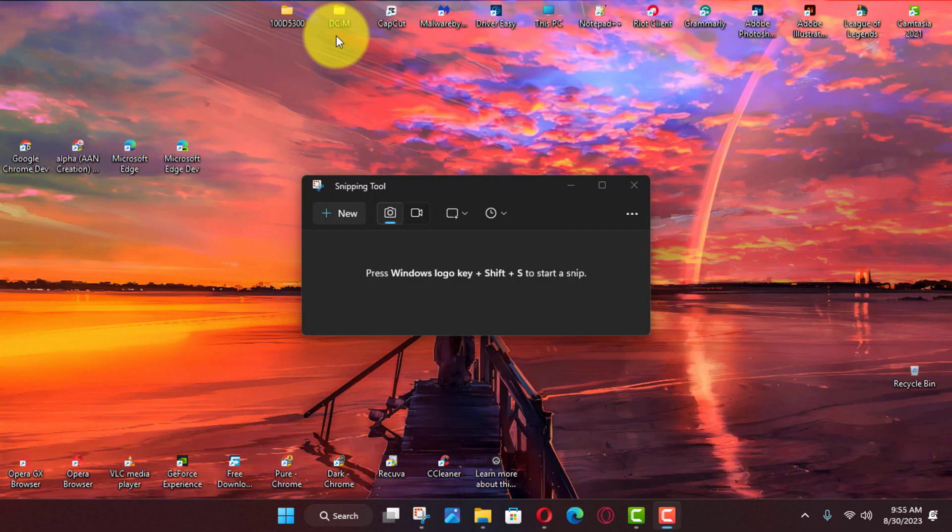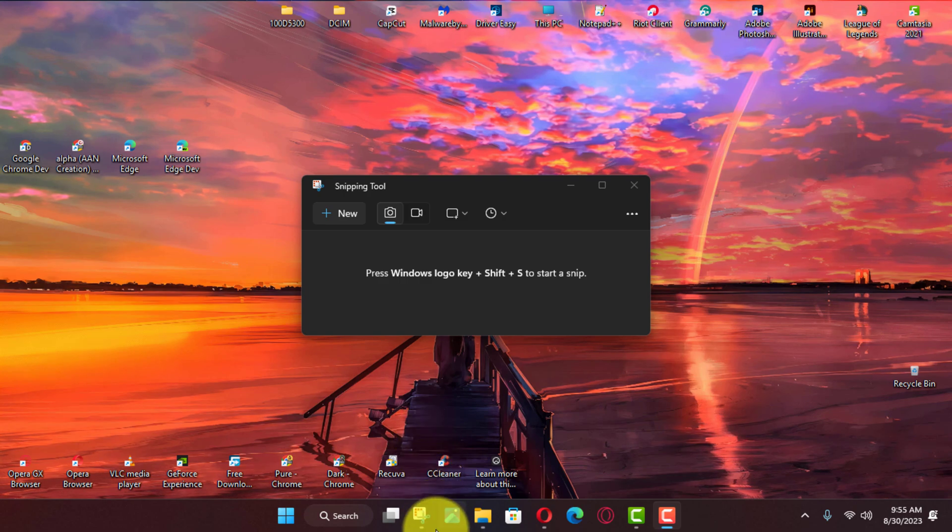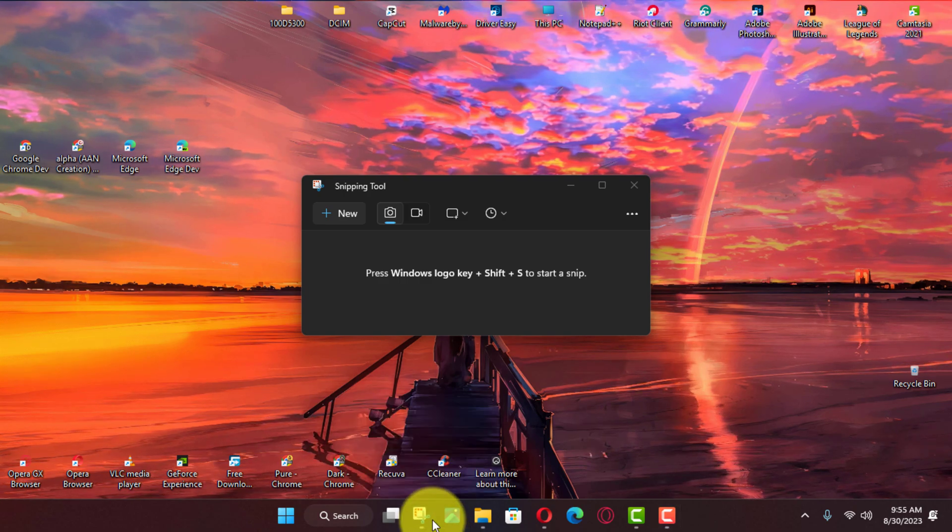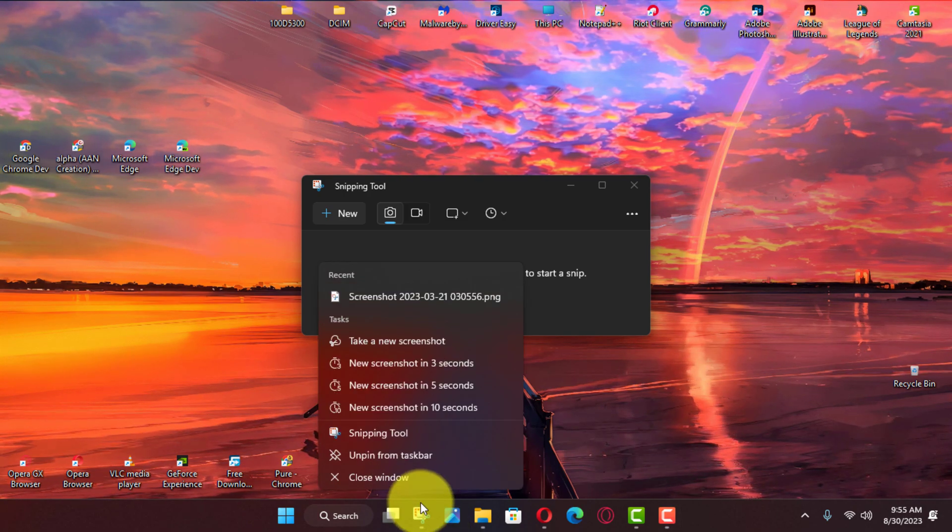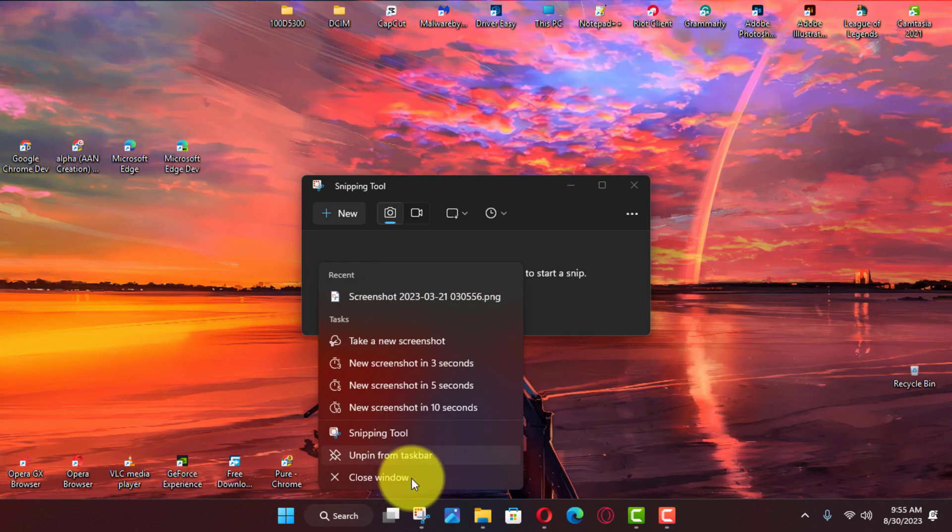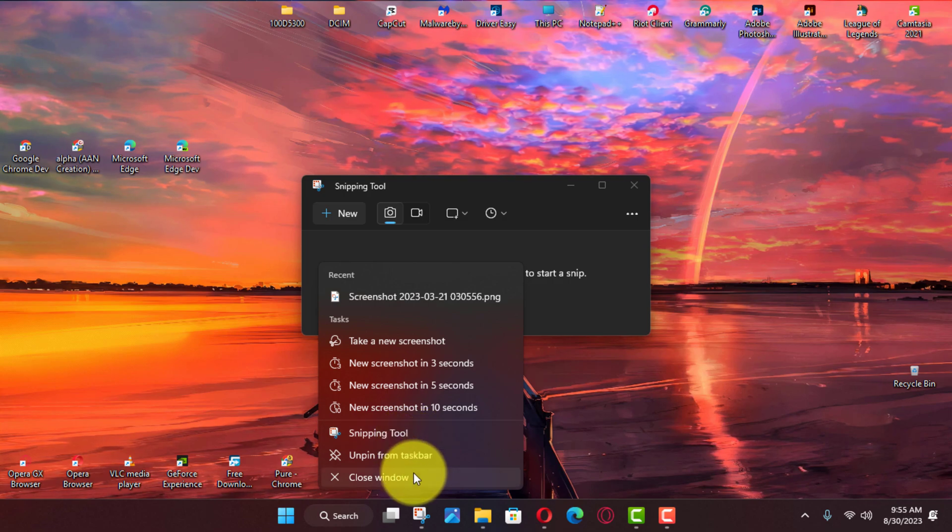Usually, you can close an app by clicking the close button from the top right corner or using the file menu with the exit, close, or quit options. However, if there's a problem and the app becomes unresponsive,